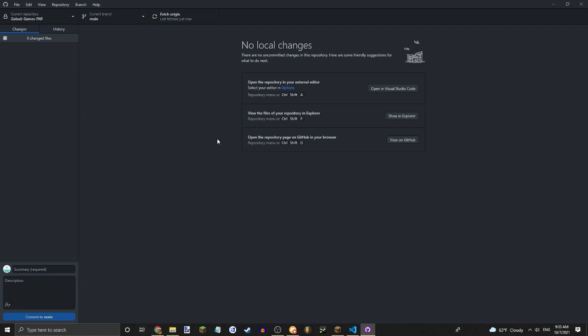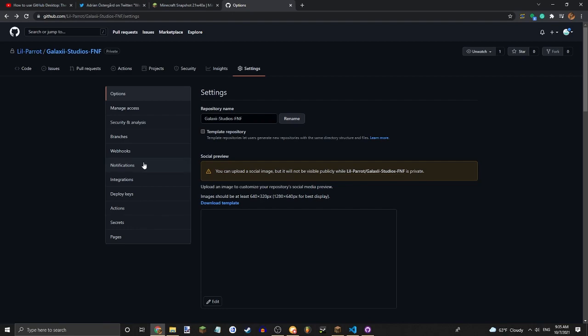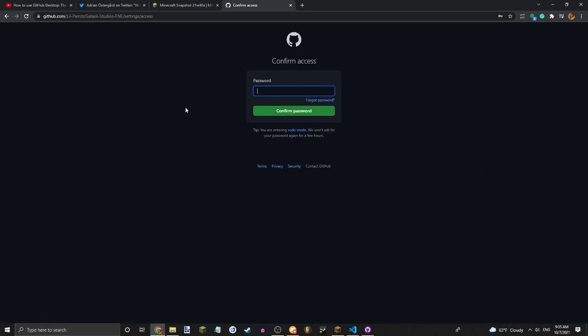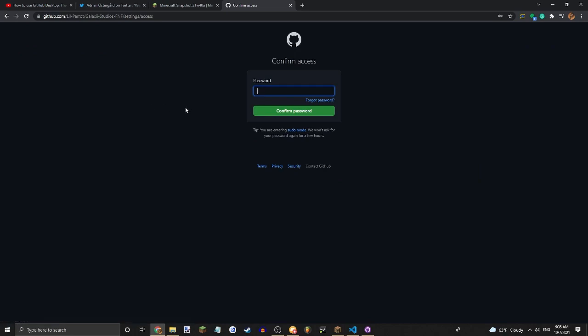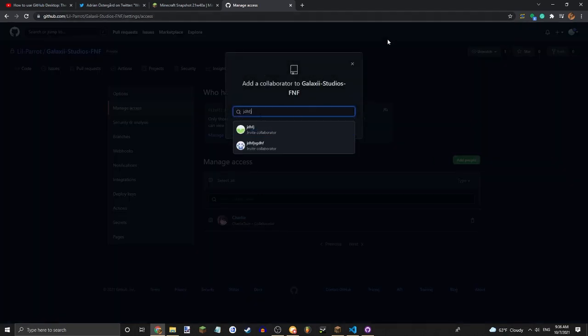But anyway, speaking of team, let me show you how to add team members to a private repository. Alright, so what you're going to want to do is go to github.com and go to your repository. Then you're going to want to go to the settings, manage access, enter your password. You can choose who you want to give collaborators, add people, and ask your friends.